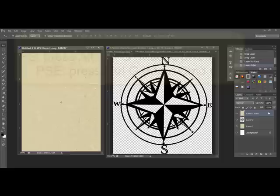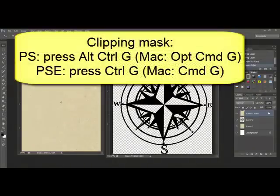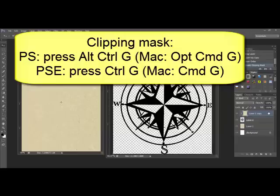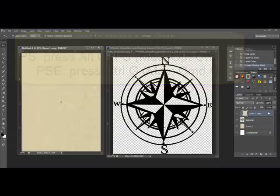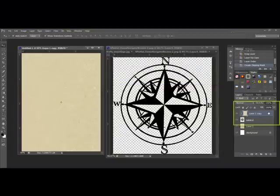Now your brush image should be sandwiched between the two layers of cardstock. Select the top layer and create a clipping mask by pressing Alt-Ctrl-G, that's Option-Cmd-G in Photoshop, or Ctrl-G or on a Mac system Cmd-G in Elements. This creates a clipping mask and you'll see in the Layers panel that the top piece of cardstock has moved over with a little bend arrow.